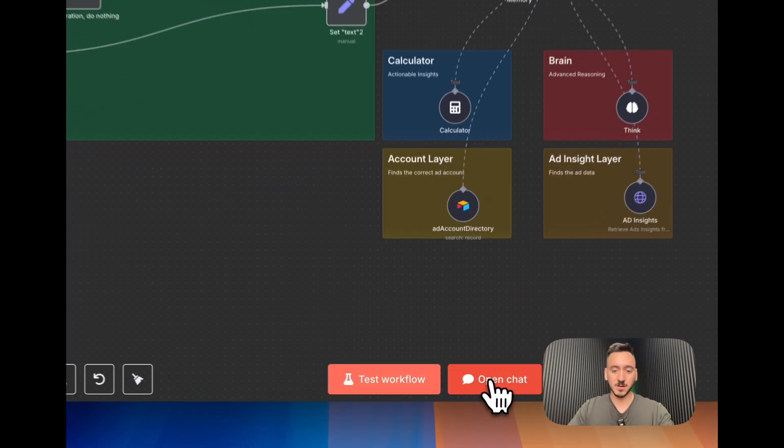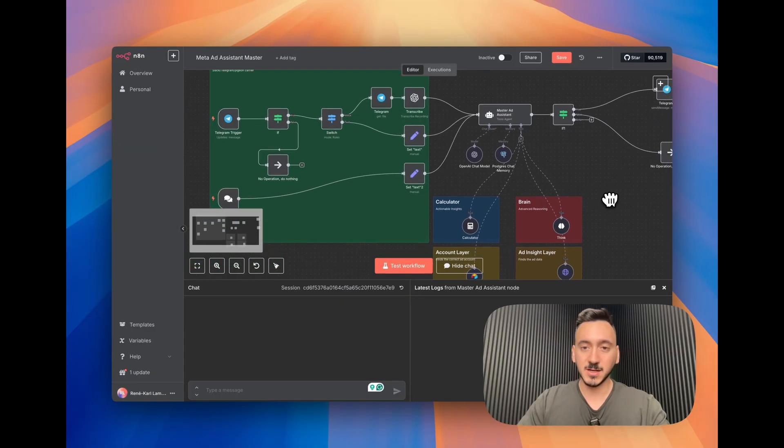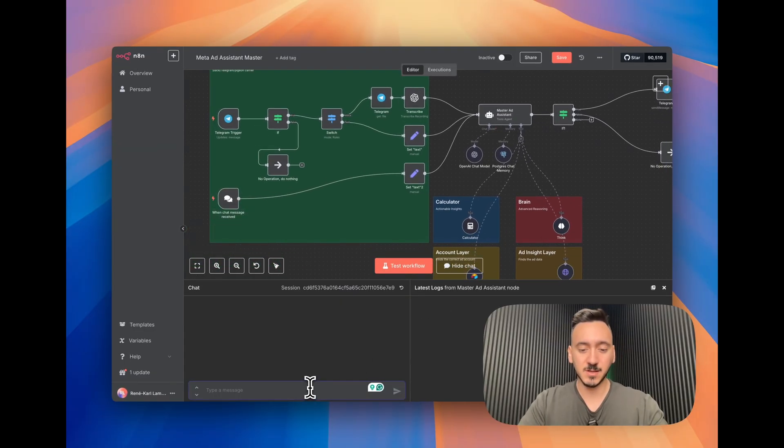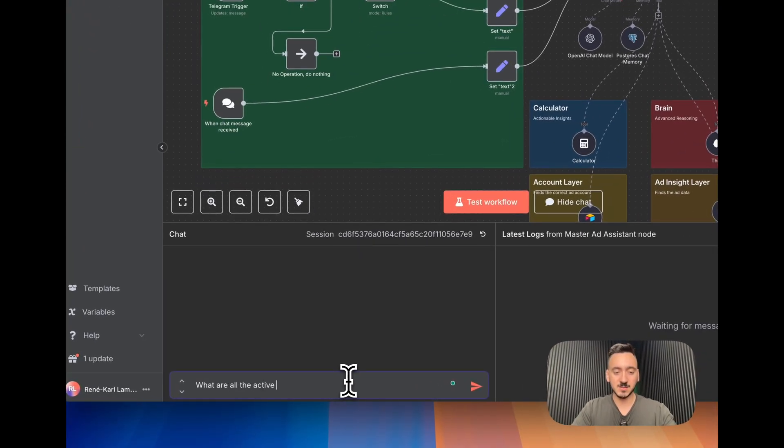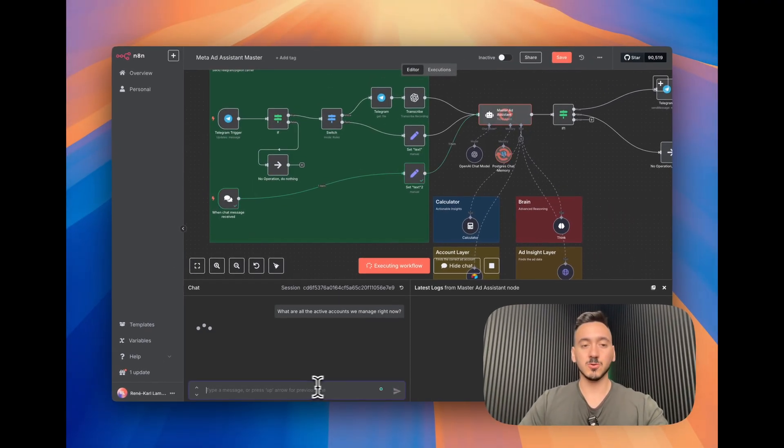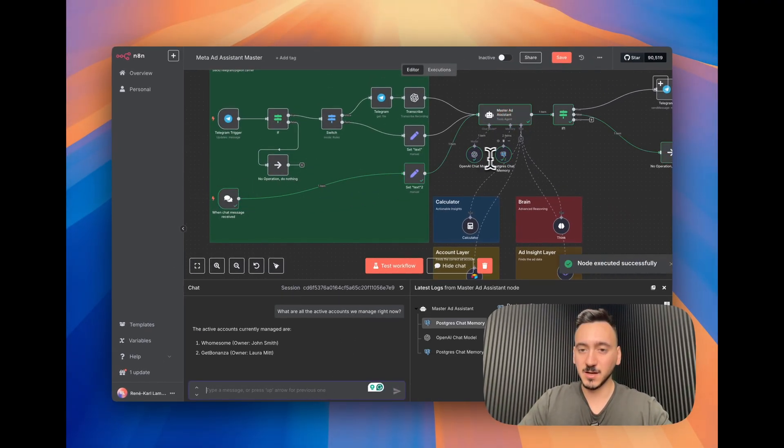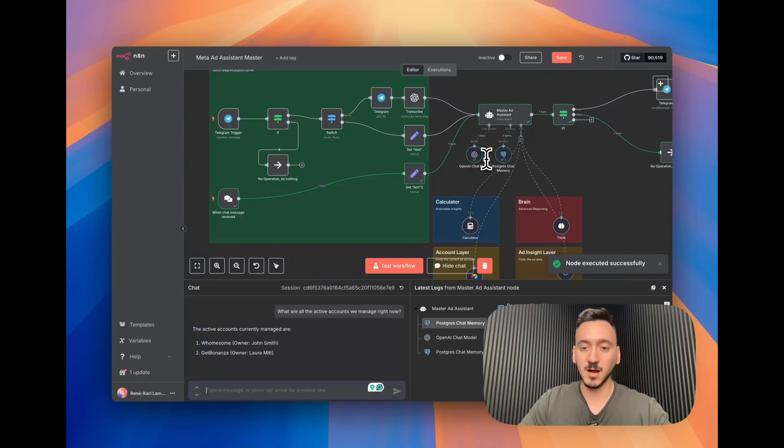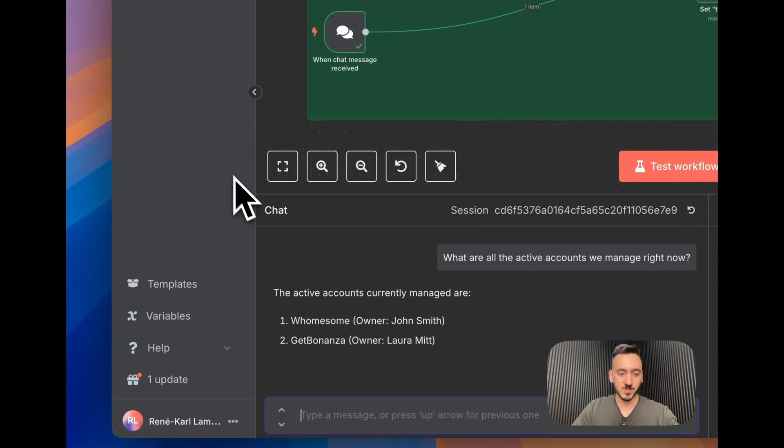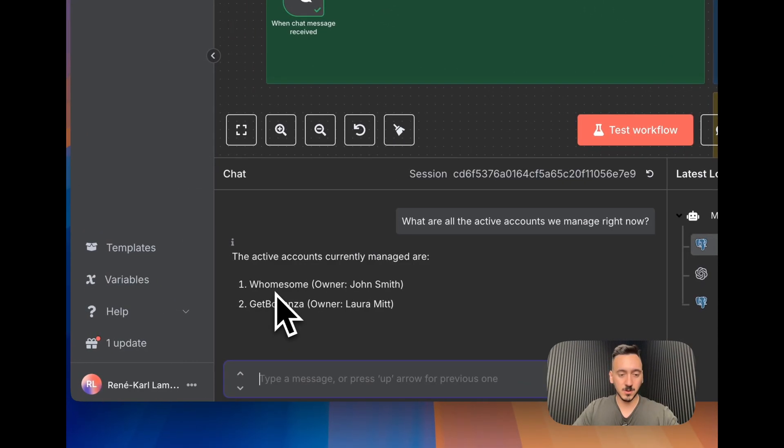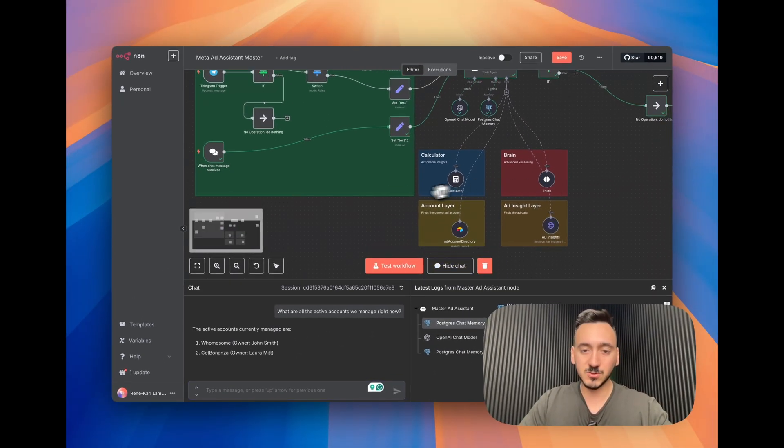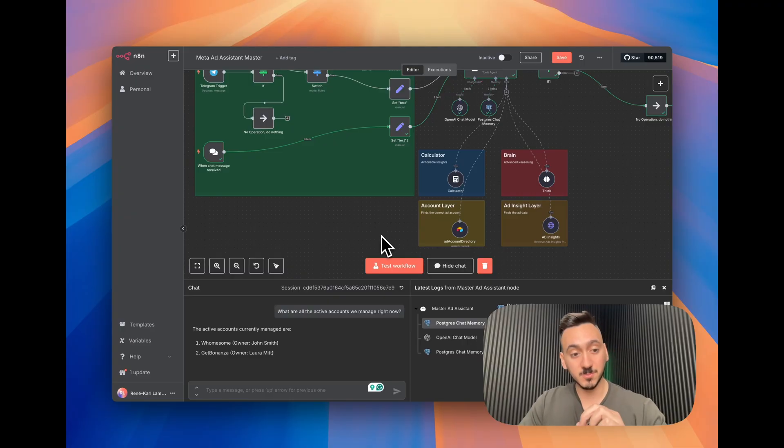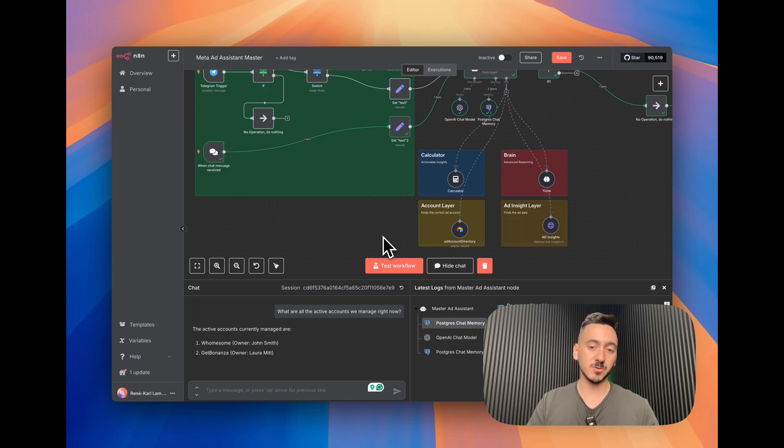Let's get started right into this. I'm going to start with opening the chat here so you get to see the interaction. I'm going to have a very simple prompt here that says what are all the active accounts we manage right now. So we're going to see this goes into the chat directly, checks the memory first, and then asks OpenAI what should I look into. In this case here, we're going to see that we have two active accounts here, Owner John Smith and Laura Mitt. It did not go into the account layer because this was stored in the memory, but if there was nothing or did not remember this fact it will go into the table itself.